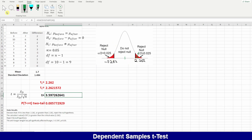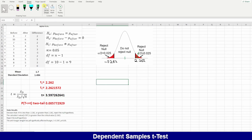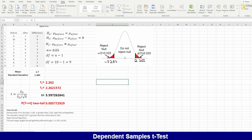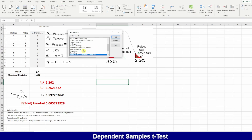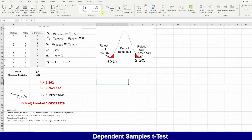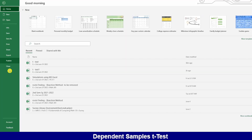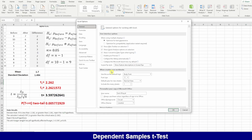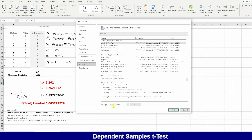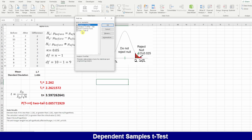Now, all these calculations can be done faster using the Data Analysis ToolPak. Before using it, you need to install it if it's not already in Excel. Go to File, then Options, select Add-ins, click Go, and check the Analysis ToolPak. Once installed, it becomes available.